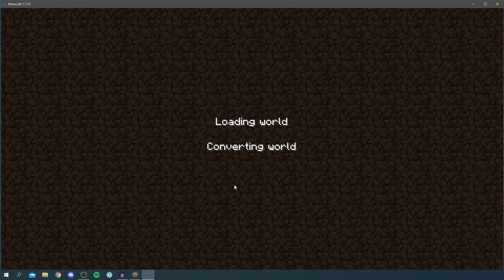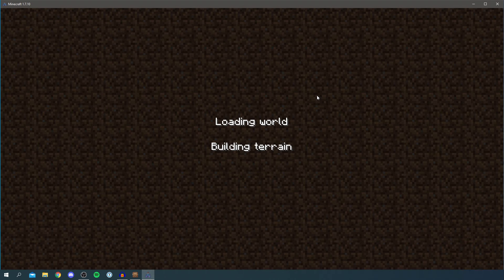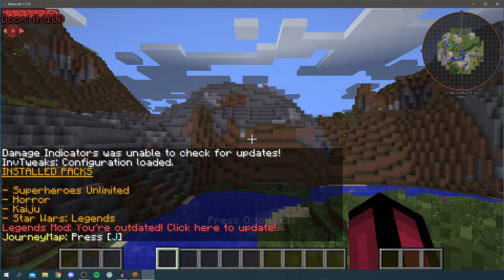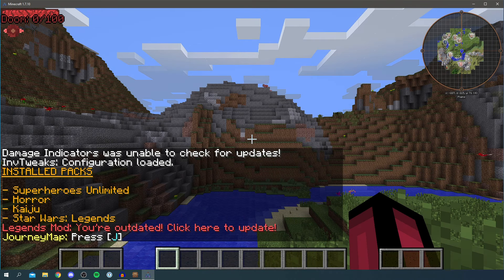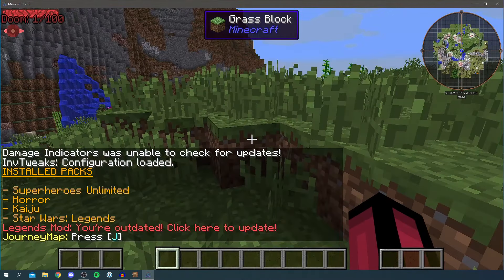A quick note: if at any point it says 'Unresponsive' or 'Not Responding', just wait — it's simply catching up. It can be a bit slow when it launches because there's a lot of content to load. I've had it myself and I think others have too. Just be patient and it will sort itself out.